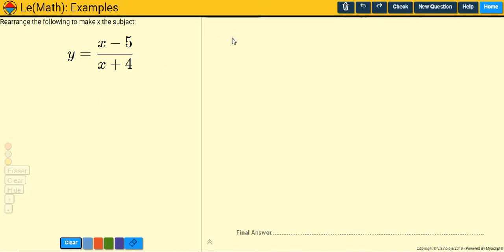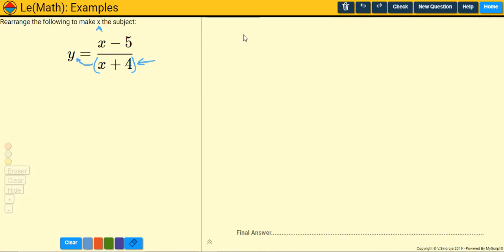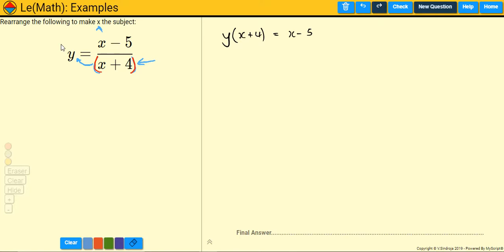So how do we do it? Well, what we do first of all is if there's x's — or the thing you want to make the subject — on the bottom of the fraction, you need to get it off the bottom. But this x is trapped with the plus 4, so we need to put a bracket around that and multiply it up. So I'm going to write y(x + 4) equals x take away 5.